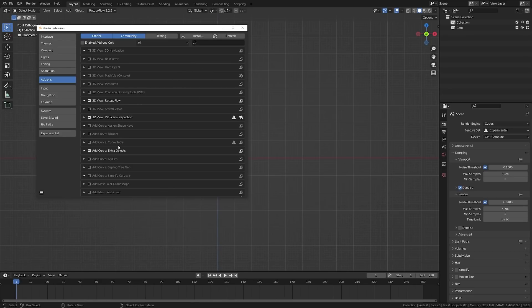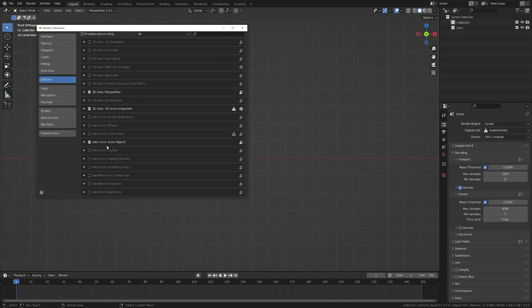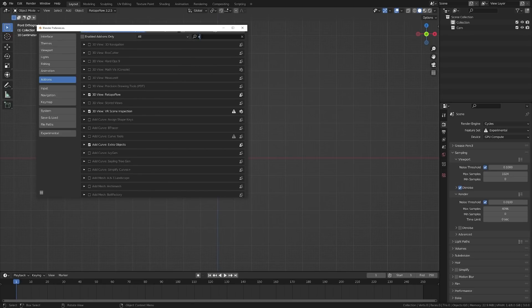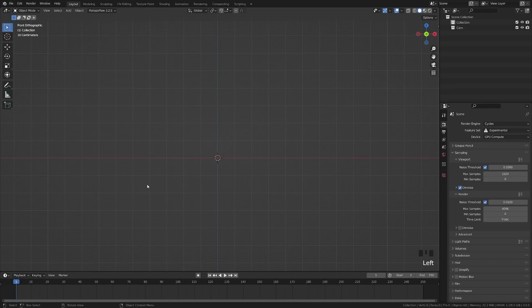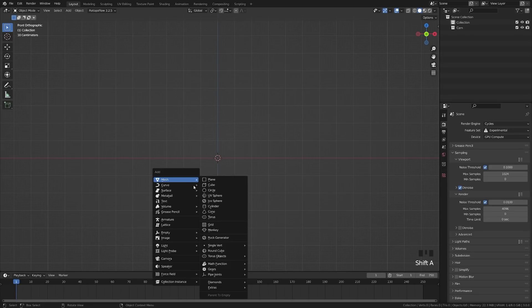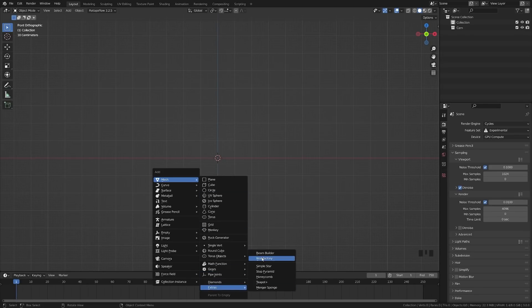But if you come to your add-ons here and you enable the Extra Objects add-on, that will give us all the options that we need to continue. So now that we have that add-on enabled, what we can do is hit Shift A, go to Mesh here, come down here,